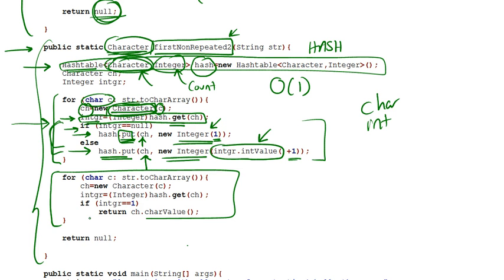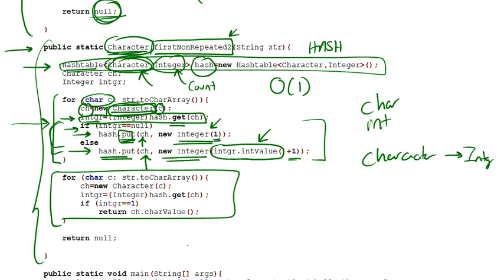Now, the second for loop, once we built our hash having character going to integer, then what we're going to do for the second step is essentially look for a character within the string having an integer value equal to 1.